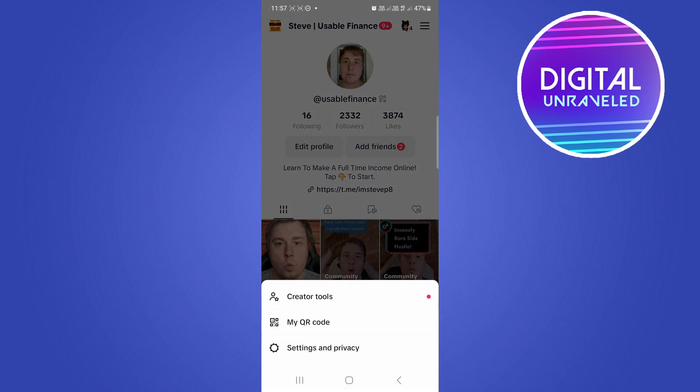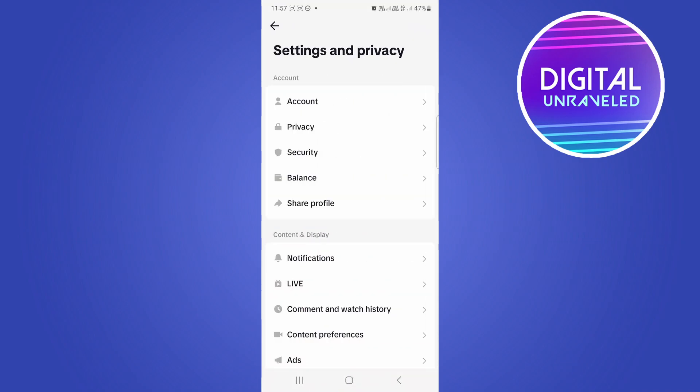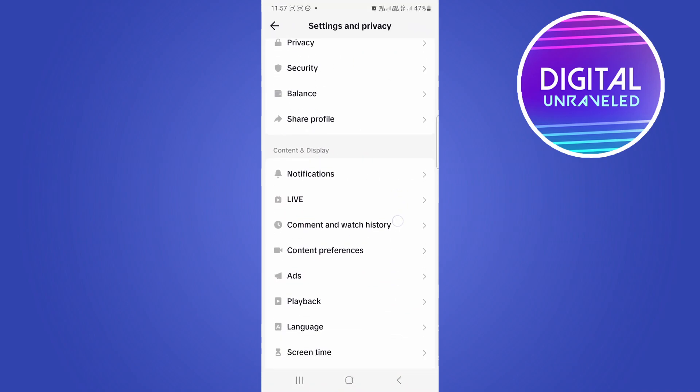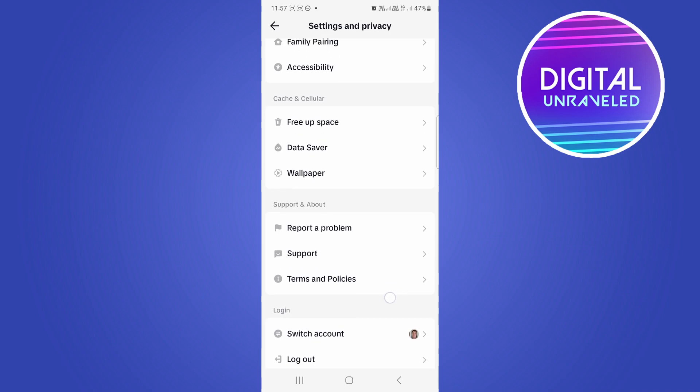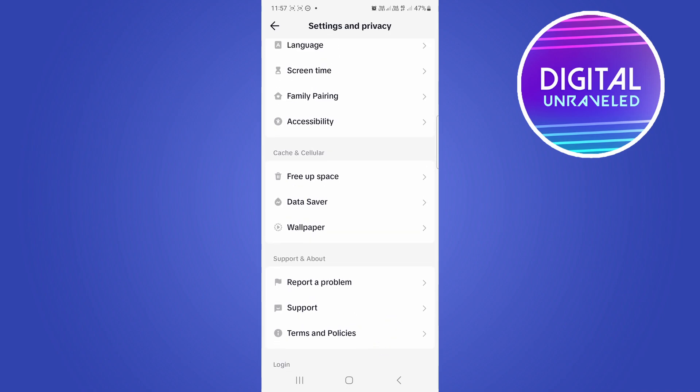Then you want to tap on Settings and Privacy, the third option. Once you're on the Settings and Privacy page, just scroll down and what we're looking for is the Data Saver option.